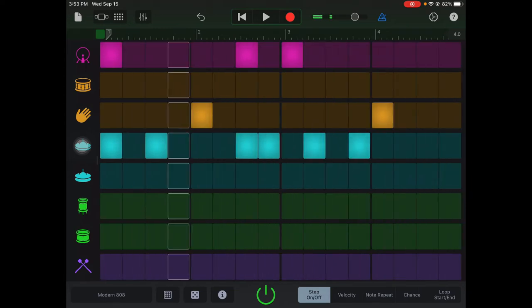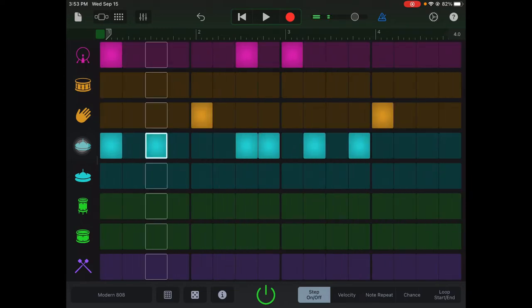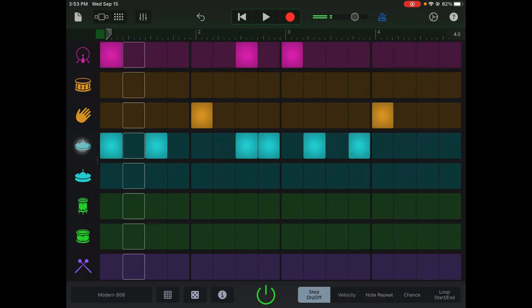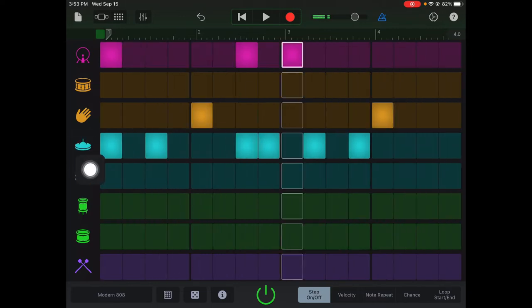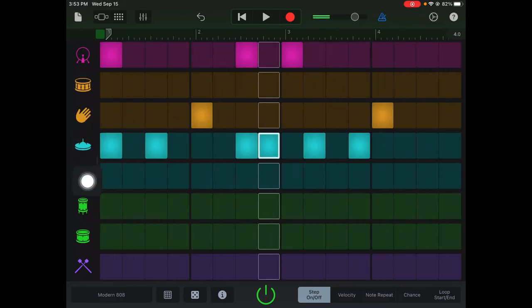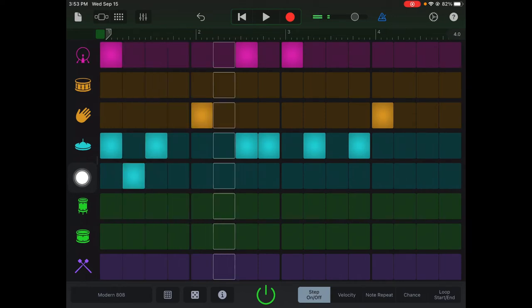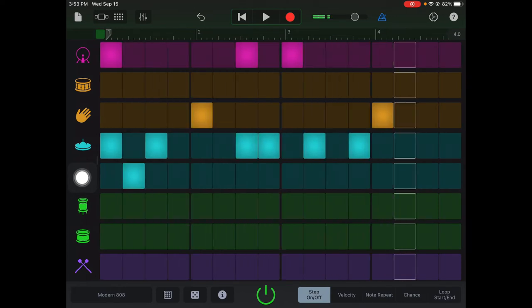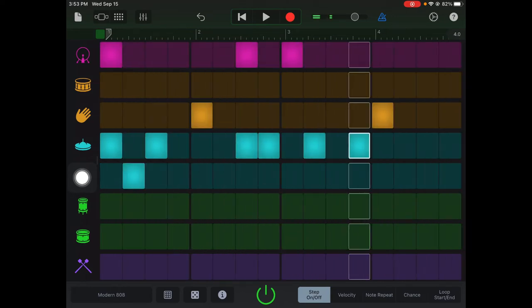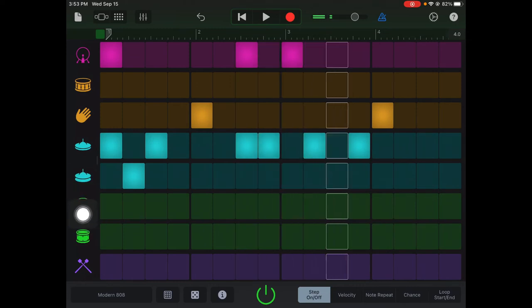Starting to feel it. Open hi-hat: good practice is to put it between two closed hi-hats. See how I put it in between there?